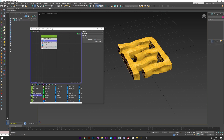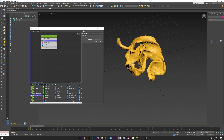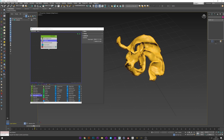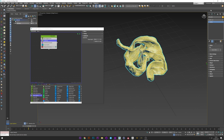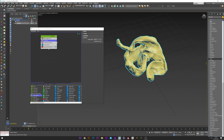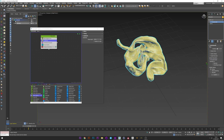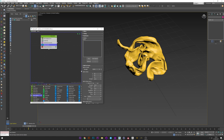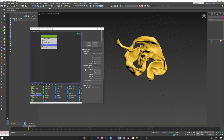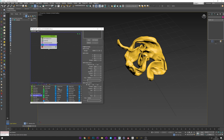We can see: lower the value, the better the cloth effect. If we play, we see the cloth starts to look good. We will now add a turbo smooth, maybe two iterations.